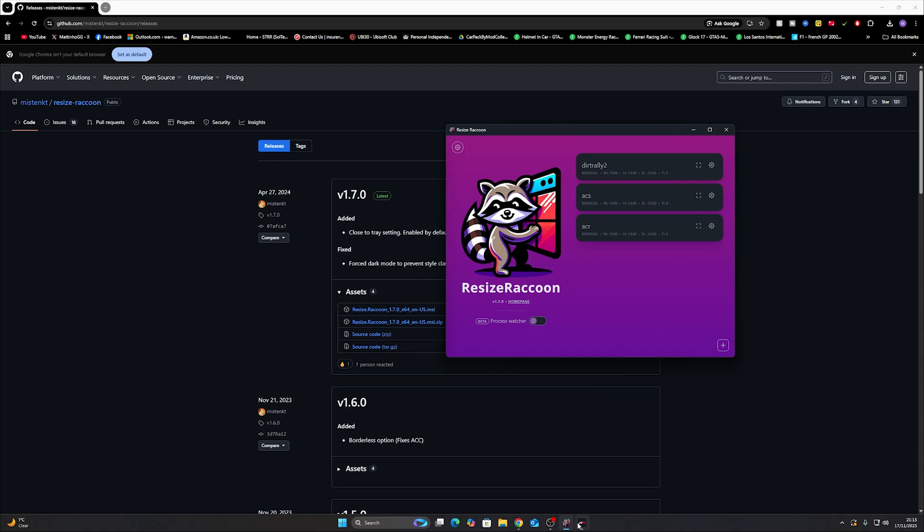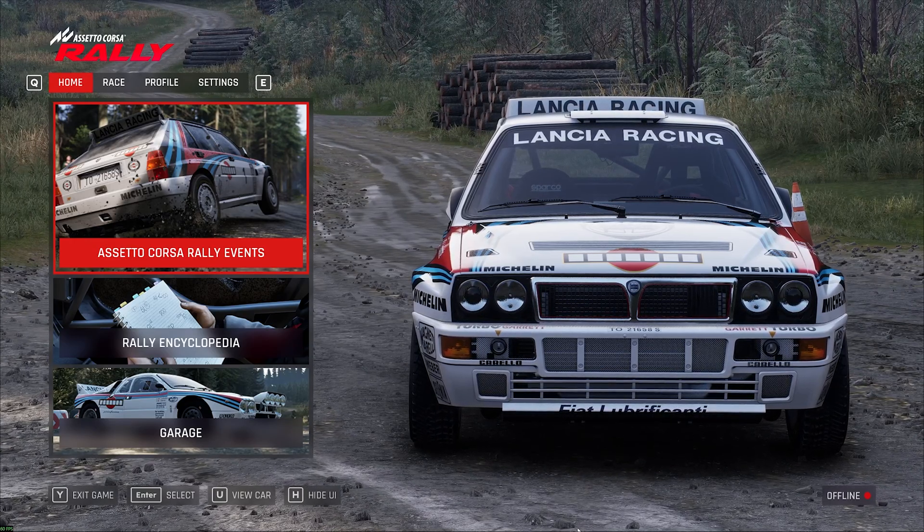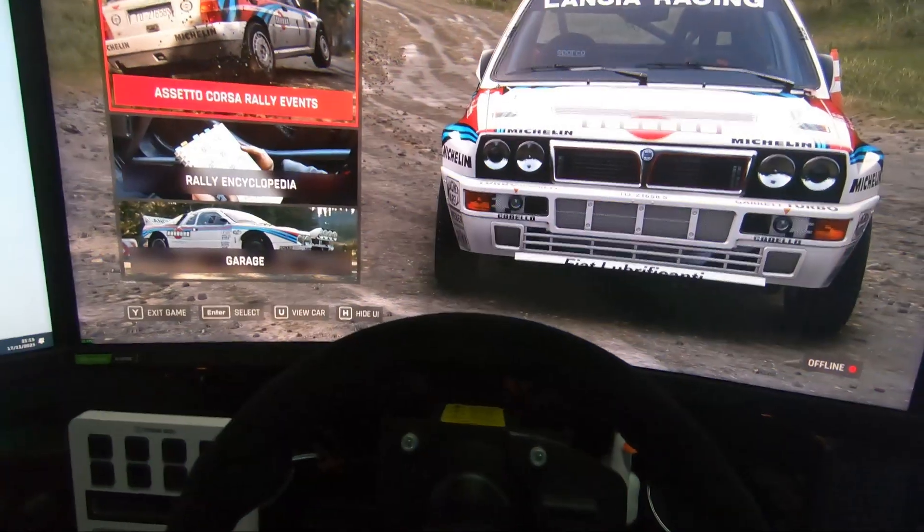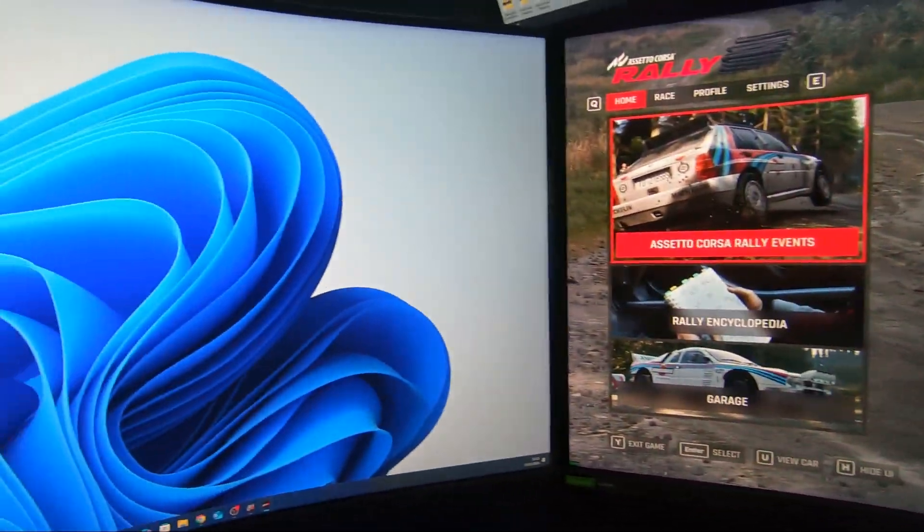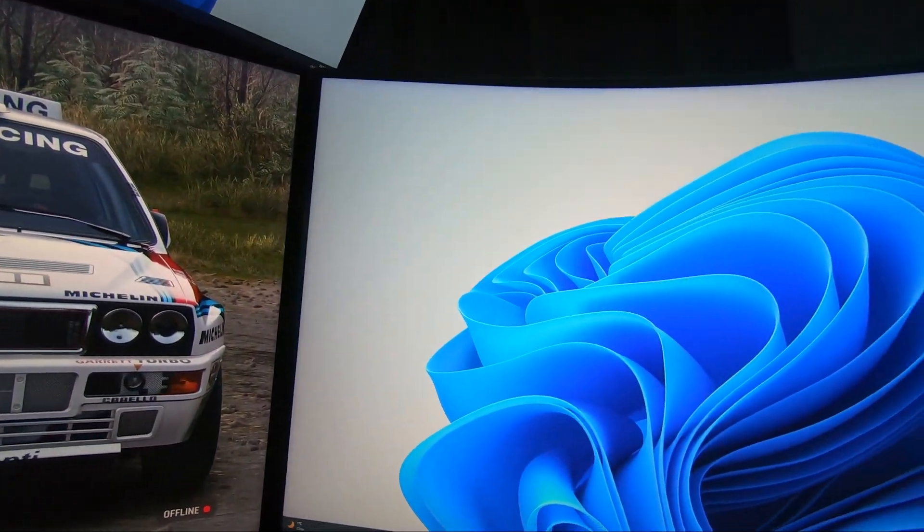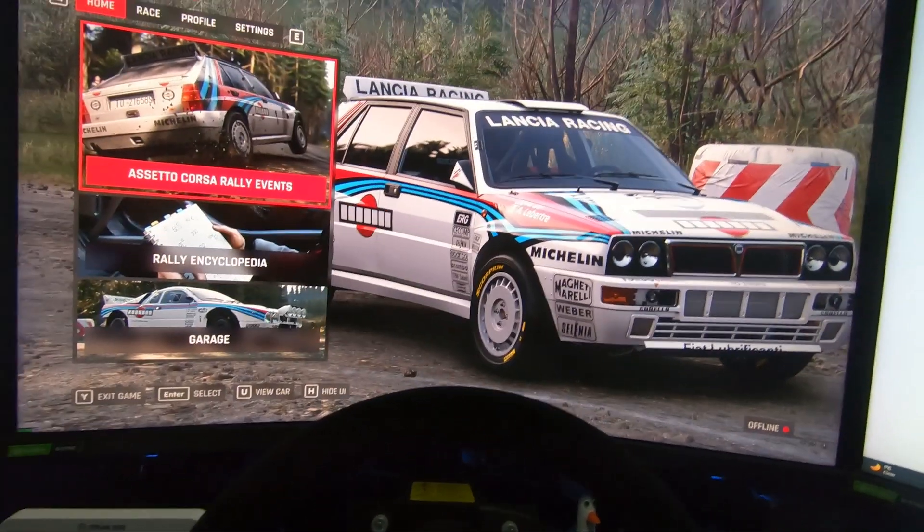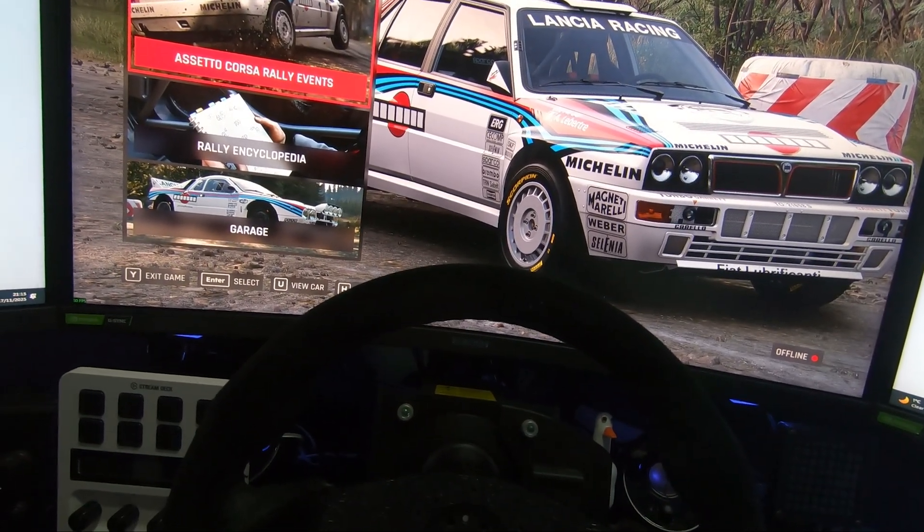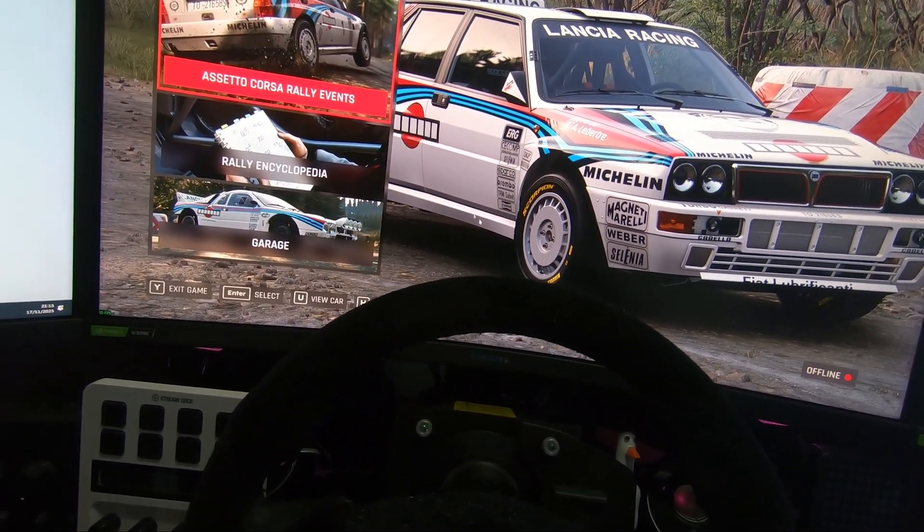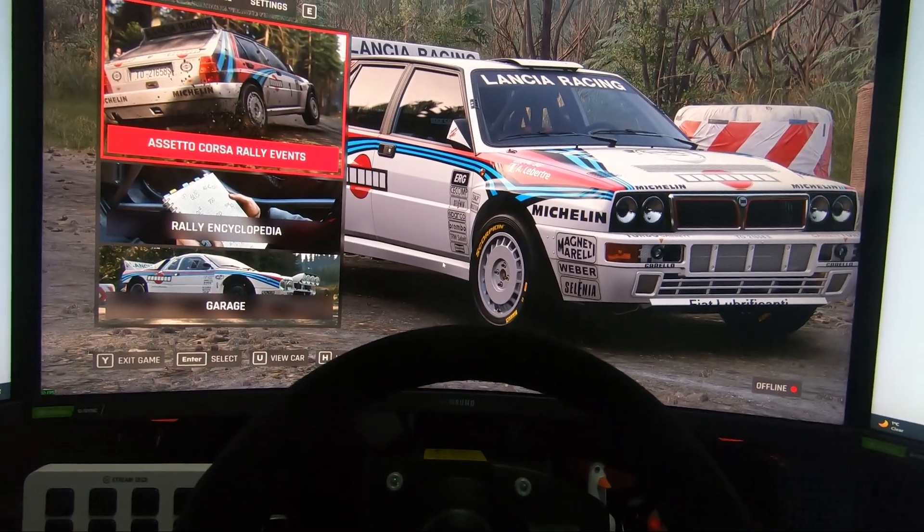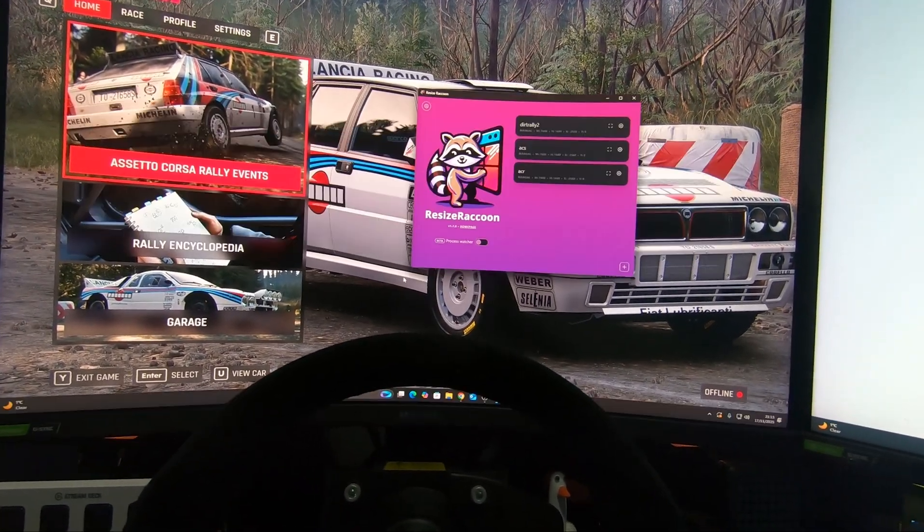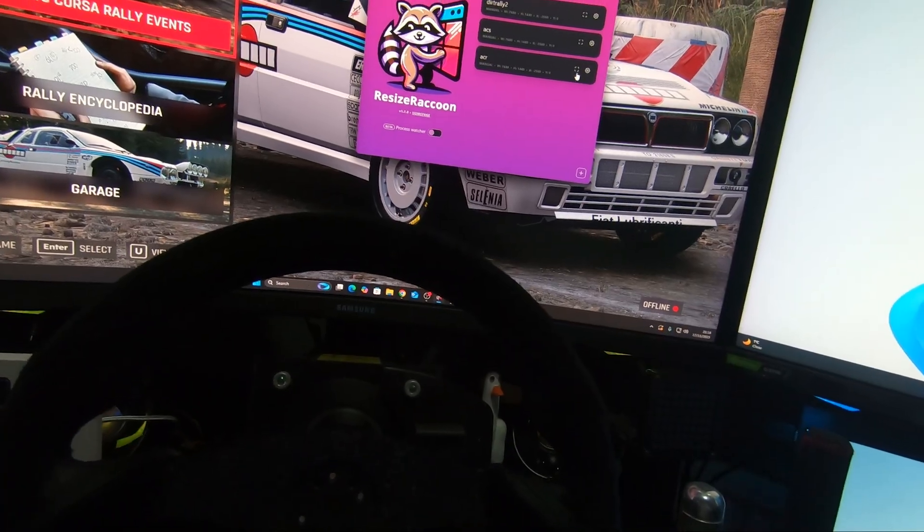So let's get Assetto Corsa Rally up. And I'm going to quickly just switch to my GoPro. It's not on either of my left or right screens. So very simple. Now there is a problem with Assetto Corsa Rally when you get into it. You can't very easily get out of it once you've clicked on it. The thing you have to do is Alt-Tab on your keyboard.